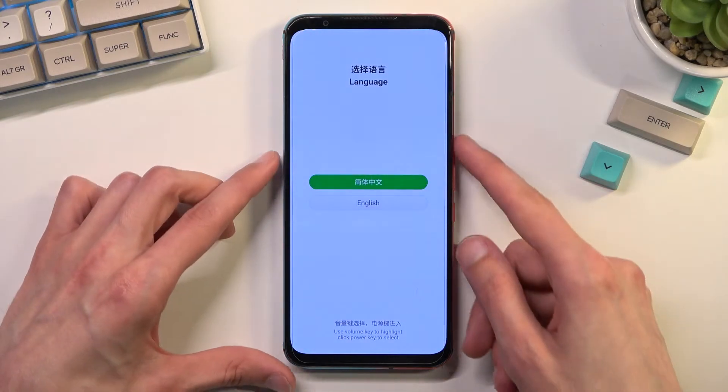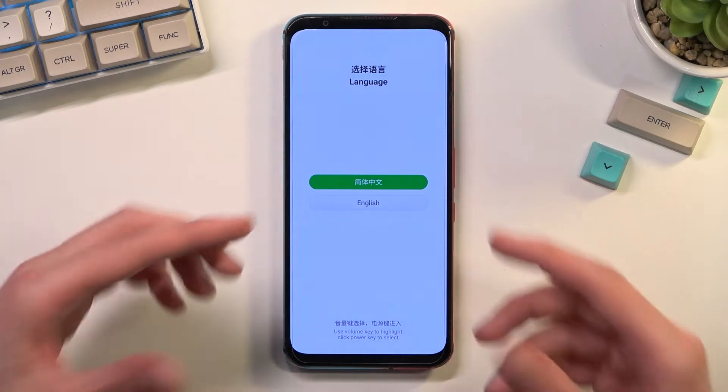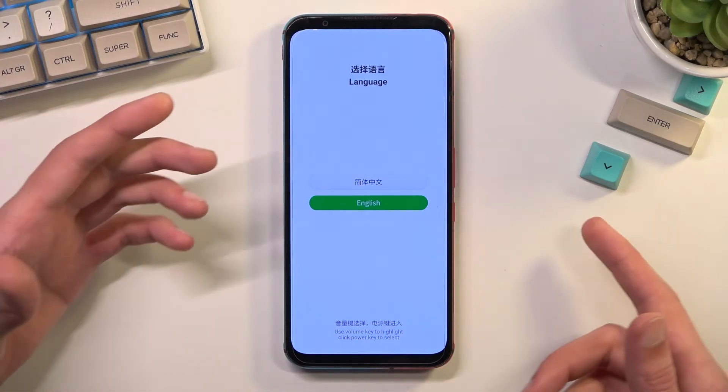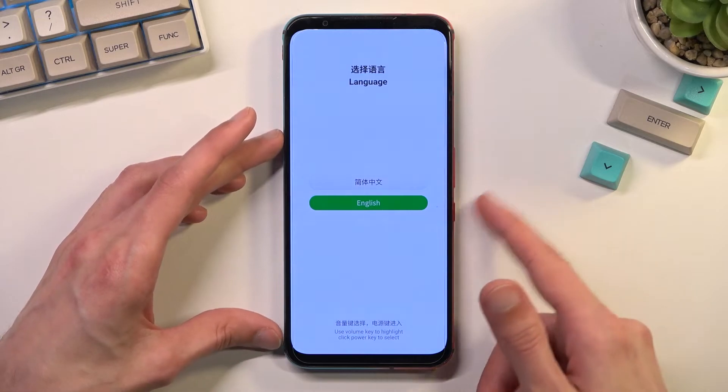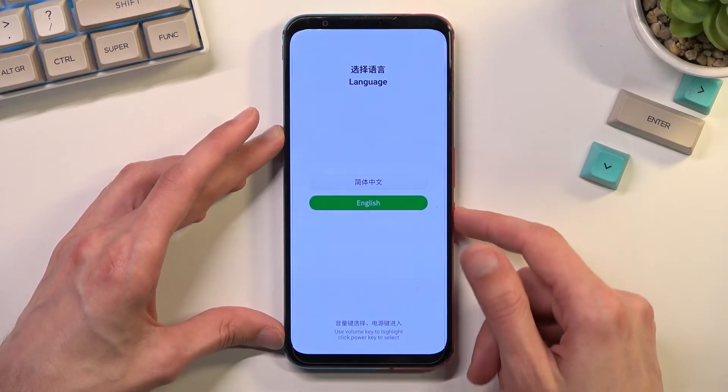Now, using the volume keys up and down to navigate respectively, you want to select your desired language and then confirm it with the power key.